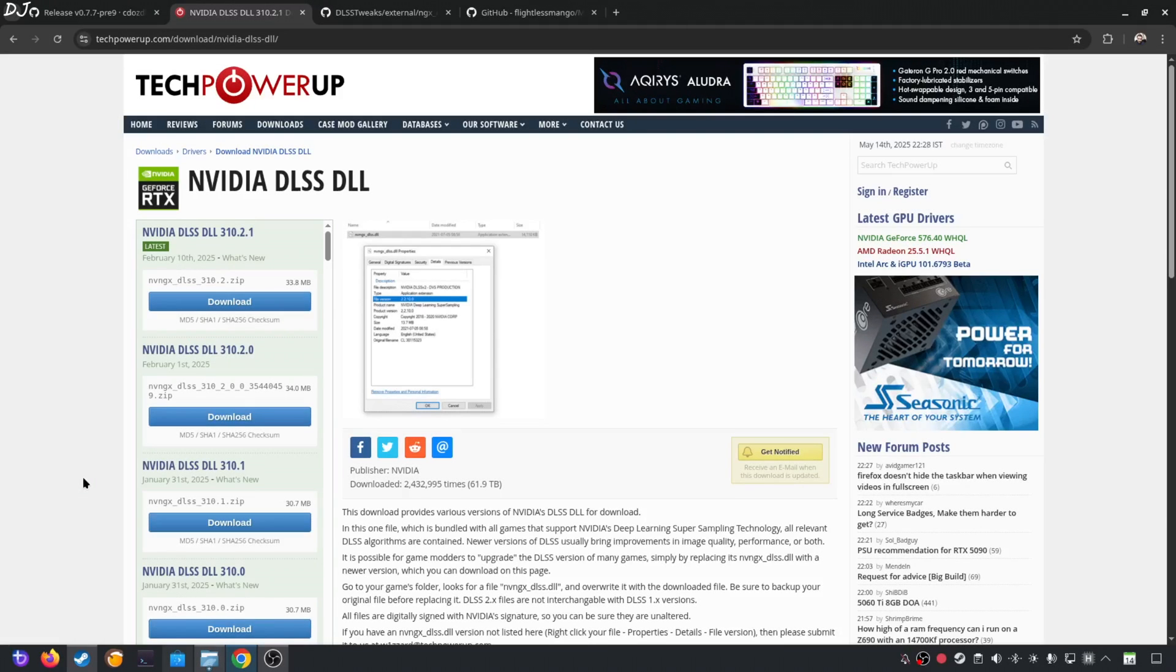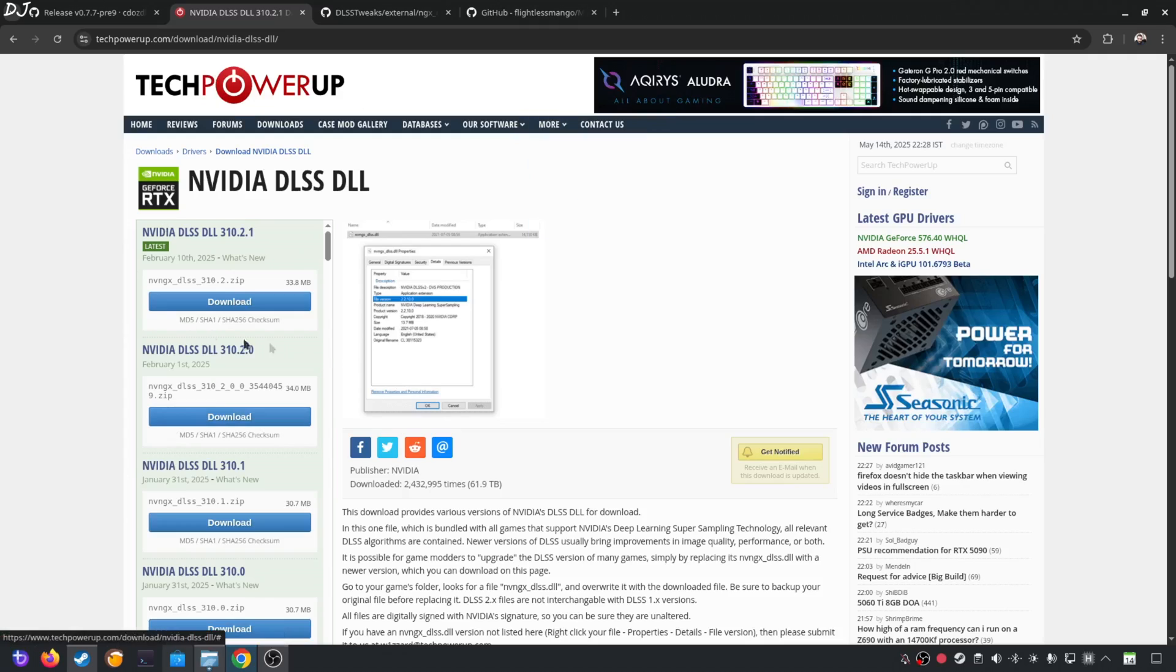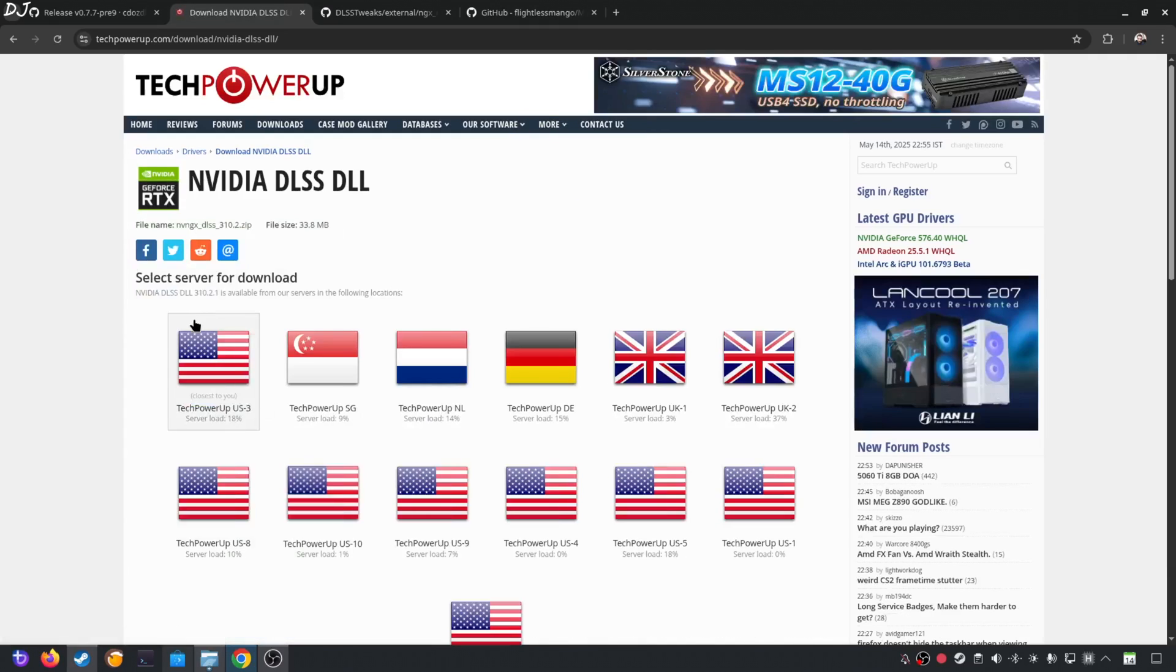The game comes with DLSS upscaler version 310.1.0.0.0. I'll be manually updating it to the latest version. At the time of recording this video, it's version 310.2.1. Download it from TechPowerUp's website. Click on Download here. Click on any of these servers, the download will start.